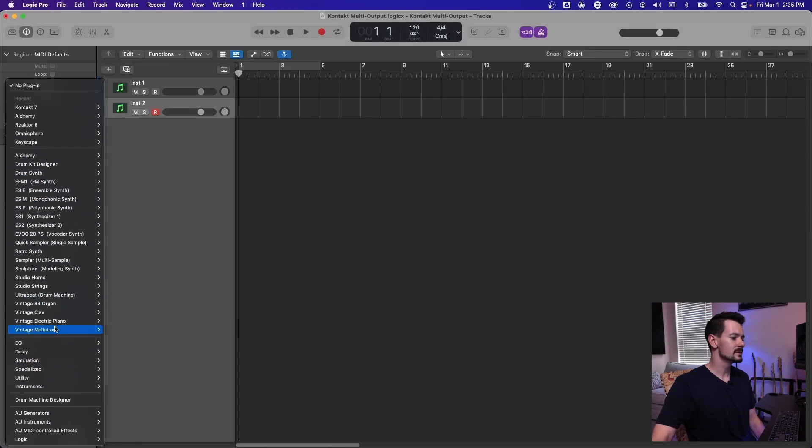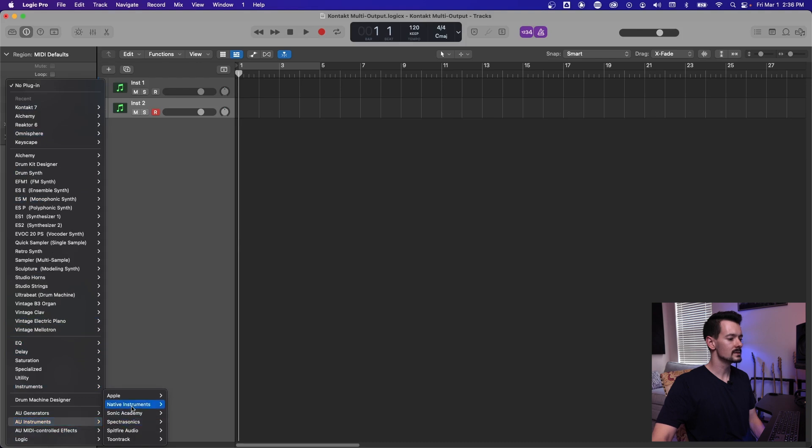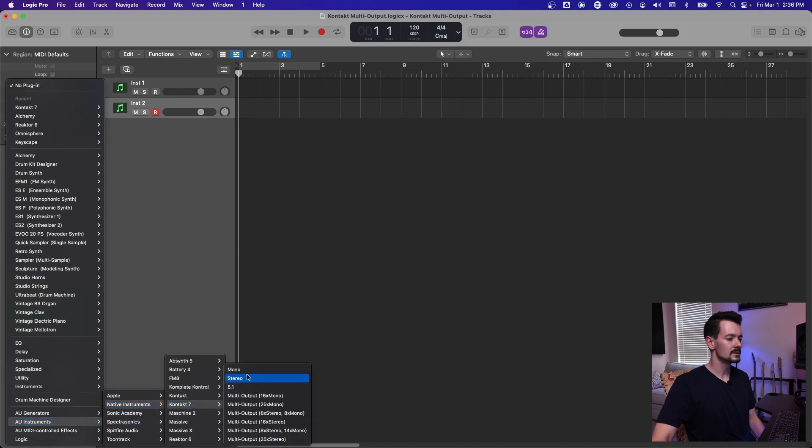Go to where it says instrument and then navigate to wherever Kontakt is. It's right here in my recents. Otherwise it would be down here in Audio Unit Instruments, AU Instruments, Native Instruments, Kontakt.